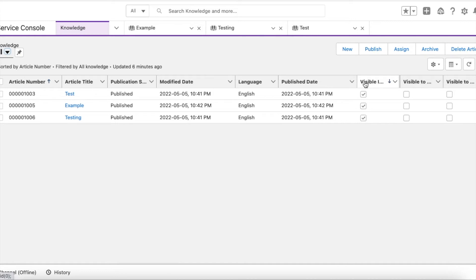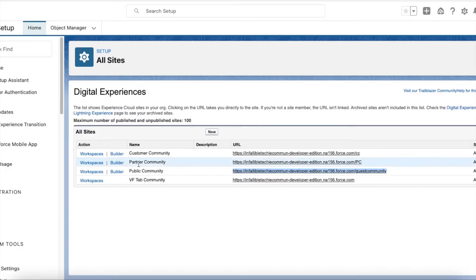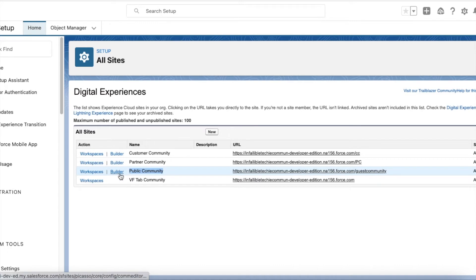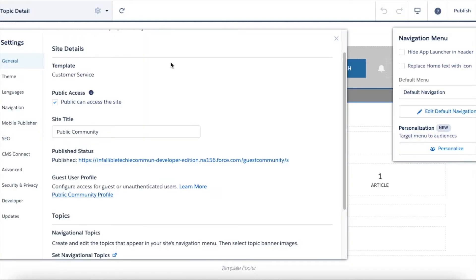Next, create a simple Experience Cloud site. Go to Builder after creating the site and make sure 'Public can access the site' is enabled. I'm making this Experience Cloud site only for guest users, so I have set that to true.